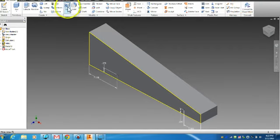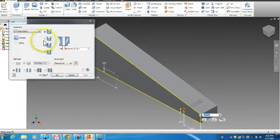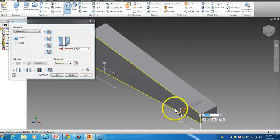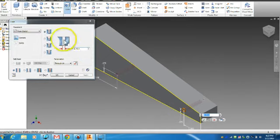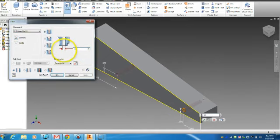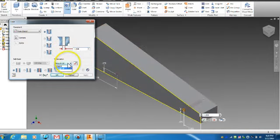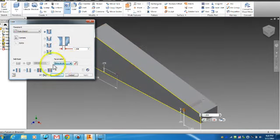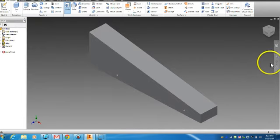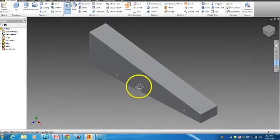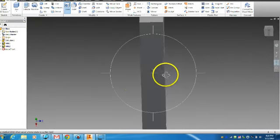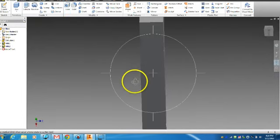I'm going to use the hole tool. So I'm going to click hole, and then I'm going to click from centers, make sure that both my center points are selected. I'm going to change the diameter of my hole to 11.64. And then the termination is going to be through all. So I'm going to make sure it says through all here. Click OK. And now I have my axle holes made in my car.